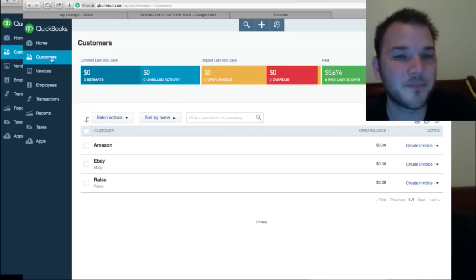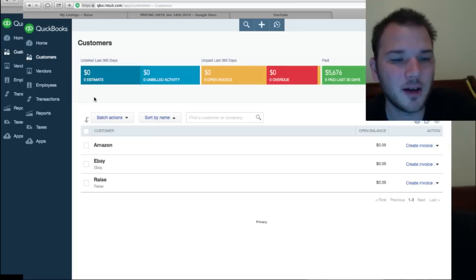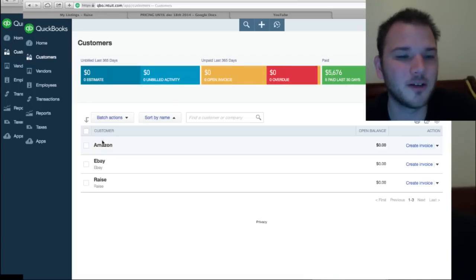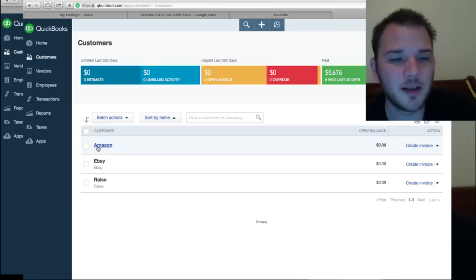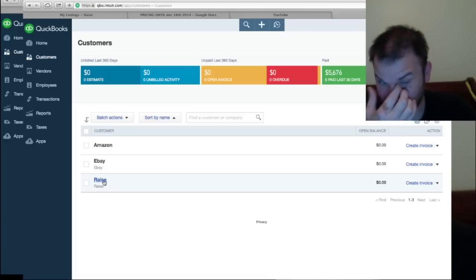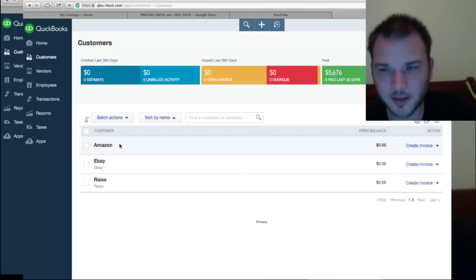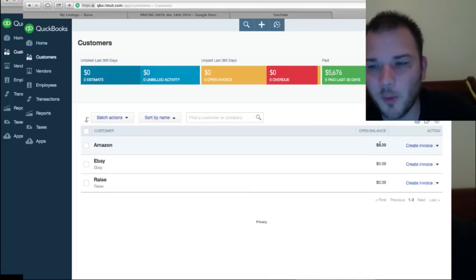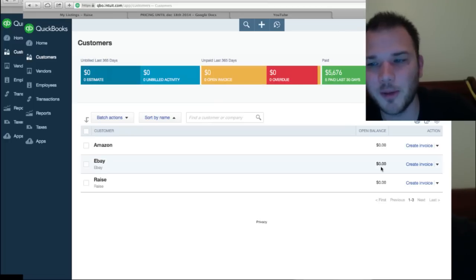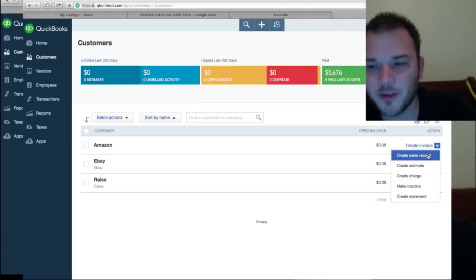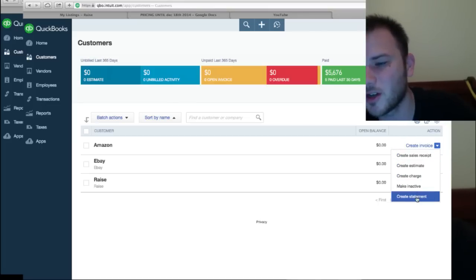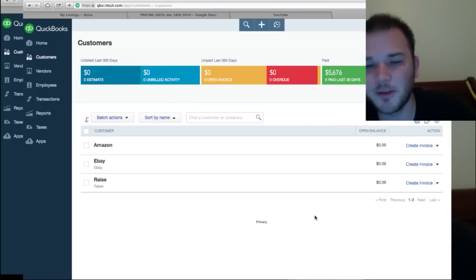You have a customer tab. Customer tabs are for people you're selling to, your customers. So here we sell on Amazon, we sell on eBay, and we sell to a marketplace called Raise, so those are our three customers. Open balances zero, they would show up here if they did have an open balance, and you can create a nice invoice right here for them. Create a sales receipt, create an estimate, create a charge or create a statement.